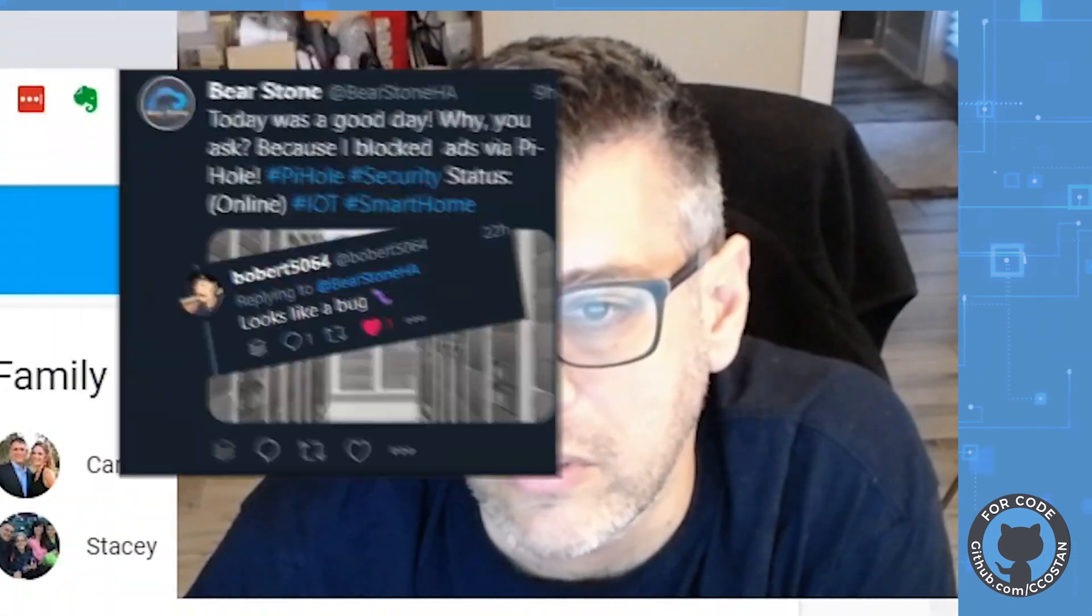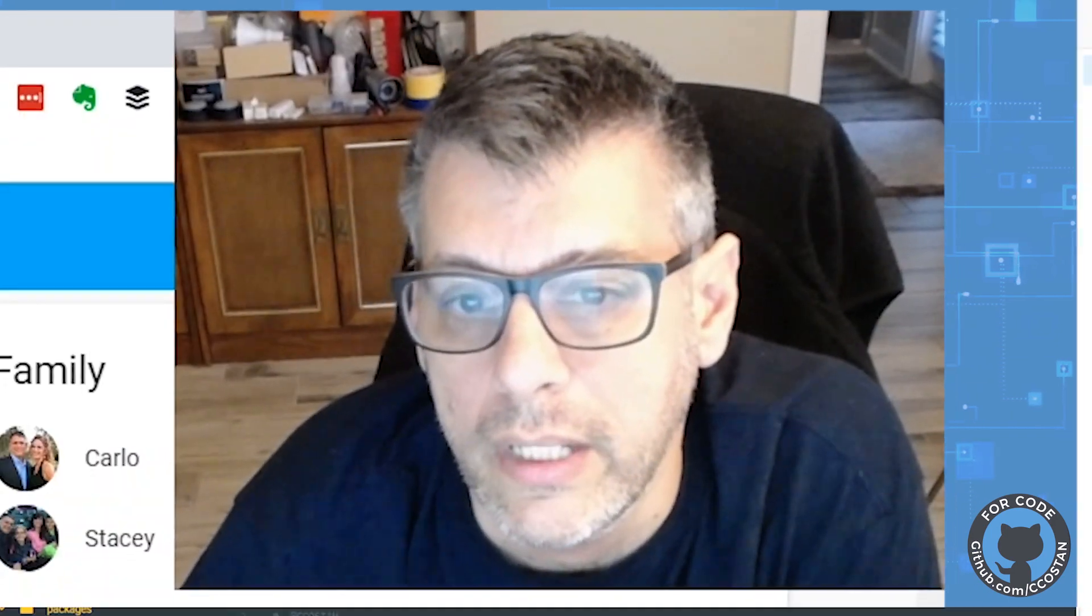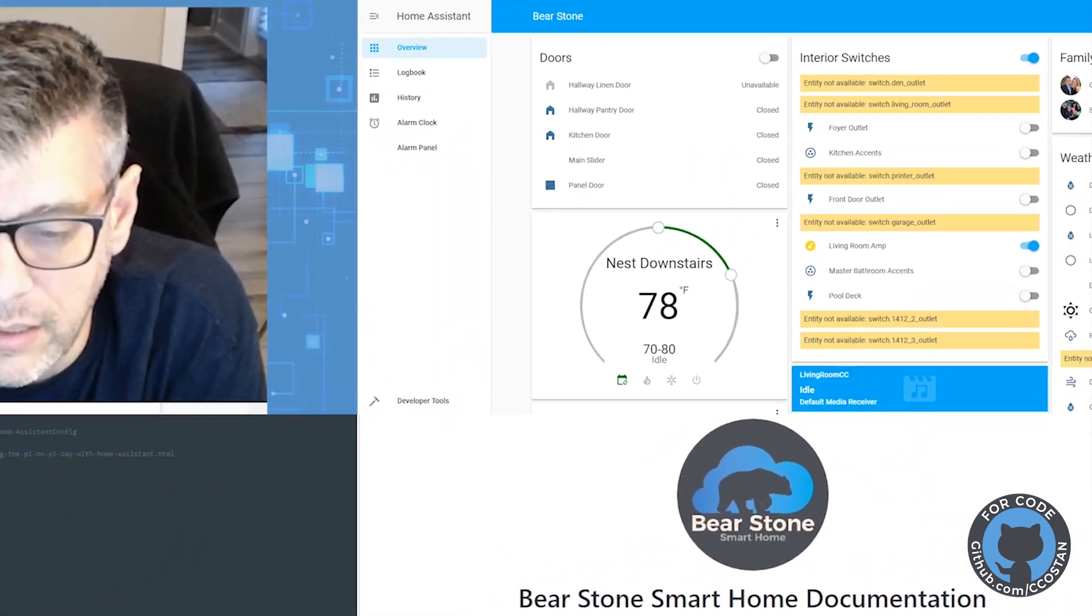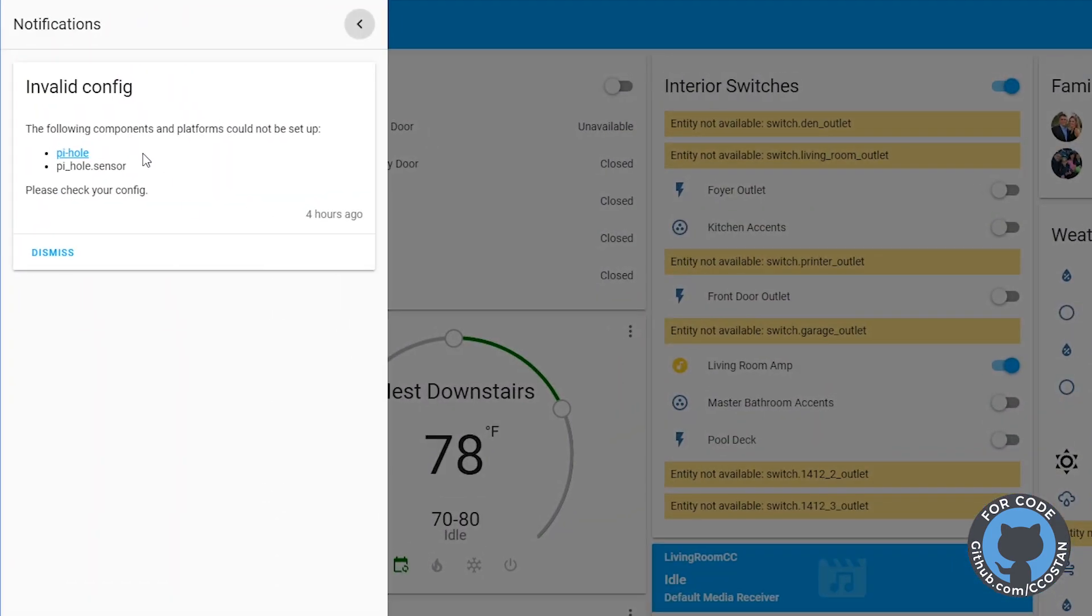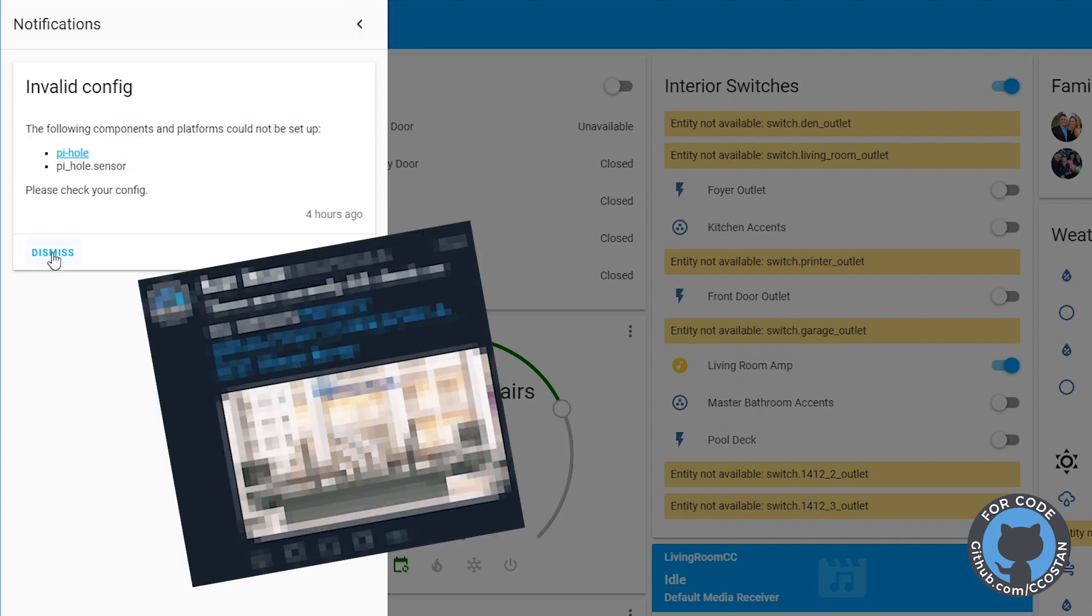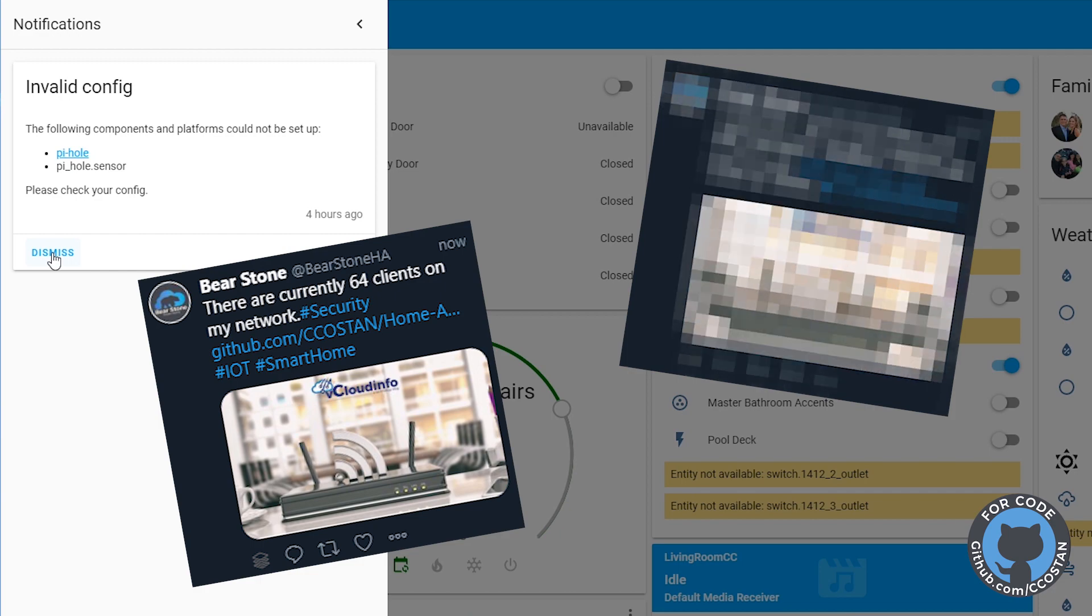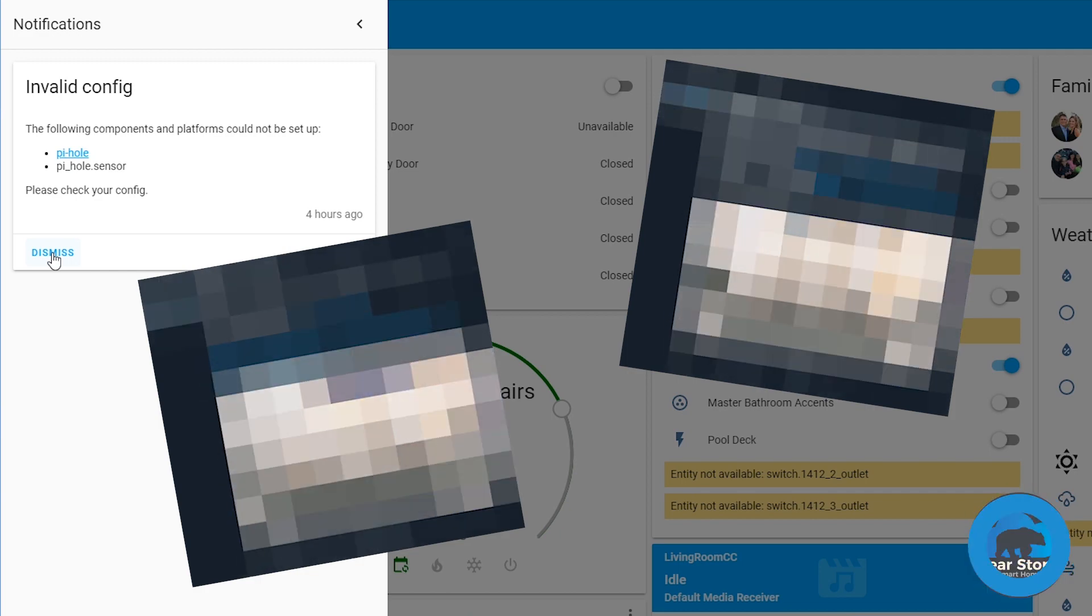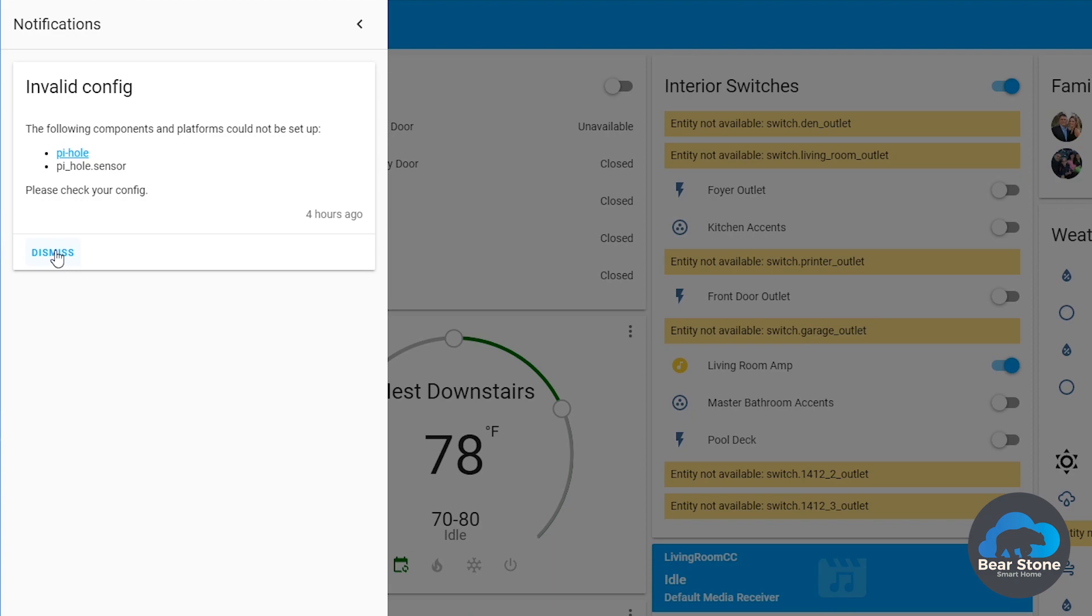So we're going to shoot over to Home Assistant. If we look at our notifications, we can see that the Pi-hole sensor was in fact broken. We tweet out various little messages about Pi-hole and that's where people saw that some of the errors were coming up.